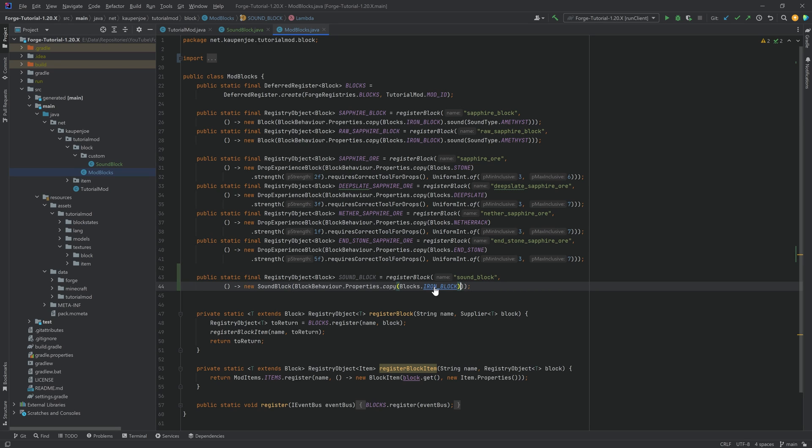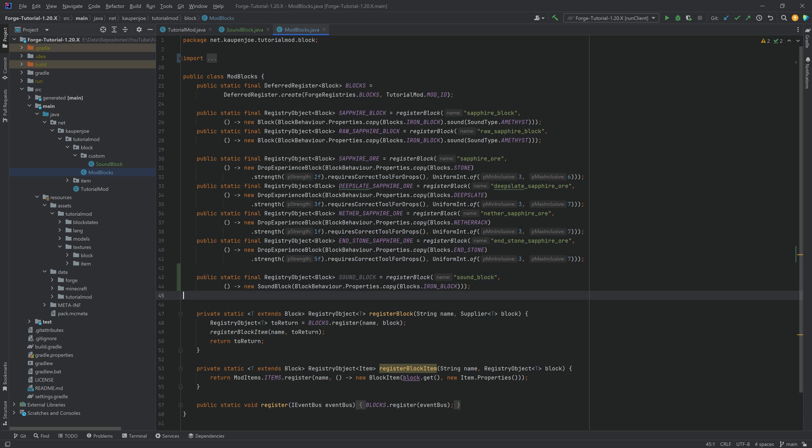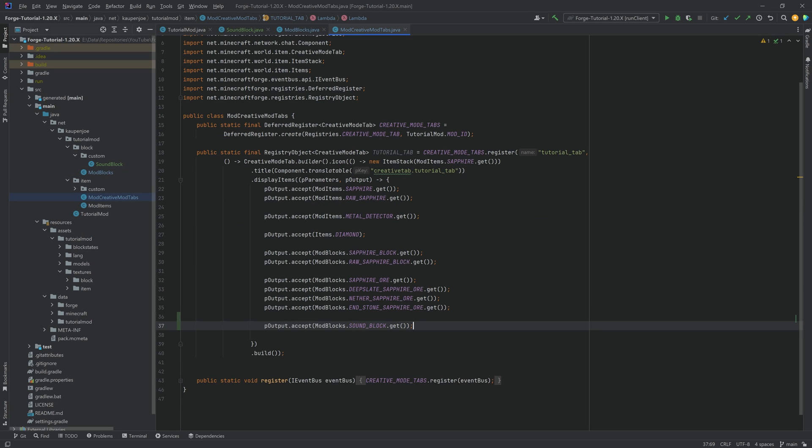In terms of the copying, I think just copying the iron block is absolutely okay. I'm okay with that. And then of course we still need the JSON files, but before we jump into those, let's actually add it to the creative mode tab as well, and then the JSON files.